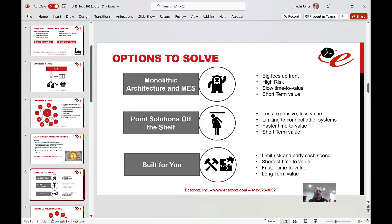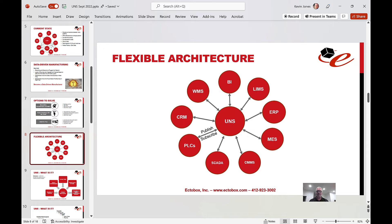That's when you become a true data-driven organization. The third option — the built-for-you option — is where we take modules of an MES system and work with existing products, what we call brownfield, that are already in place, and connect them in an organized fashion. This limits risk, reduces cash to spend, shortens time to value, and solves both short-term and longer-term problems because we are putting an architecture in place at the same time we're building that first pilot solution. That architecture is the unified namespace.